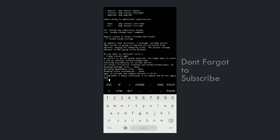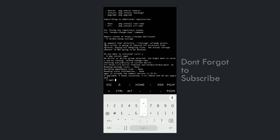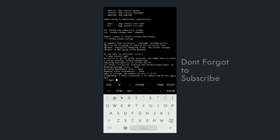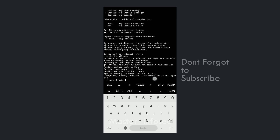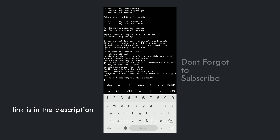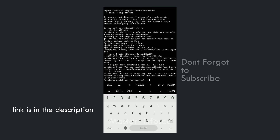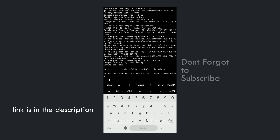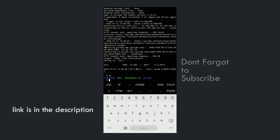Now we will download Kali Linux on our Android phone. Type 'wget -O kali' followed by the Kali NetHunter download link. Once you paste the link, press Enter. As you can see, it successfully downloaded the NetHunter package. Type 'ls' and you will see the file named 'kali'.